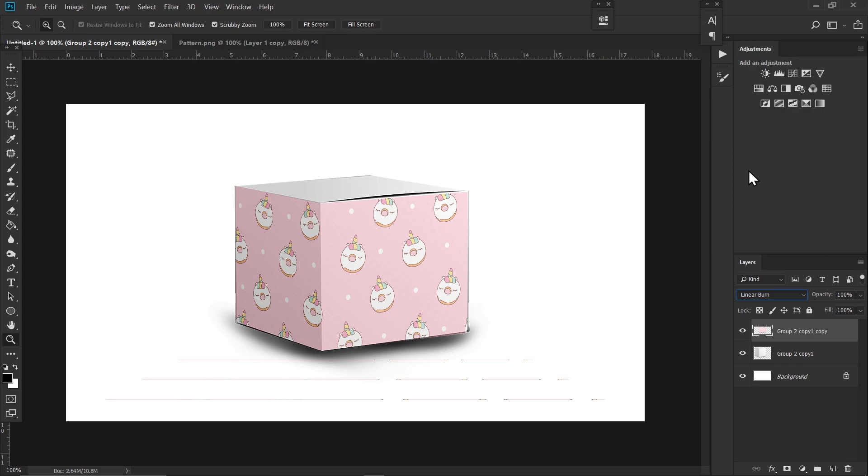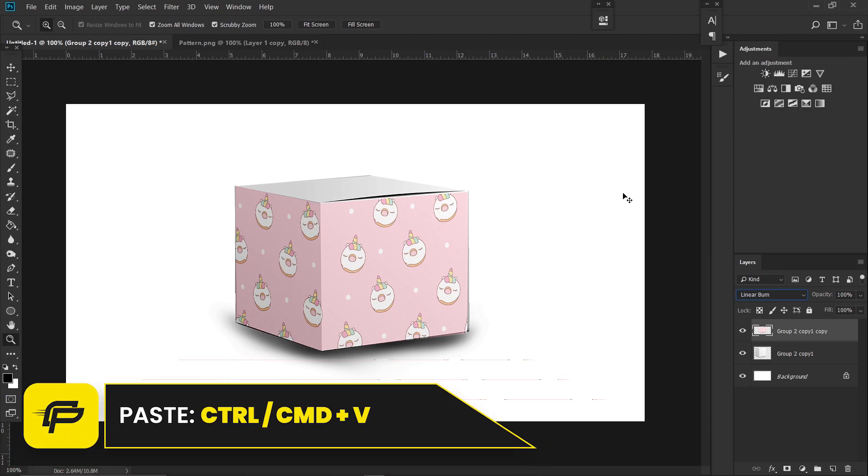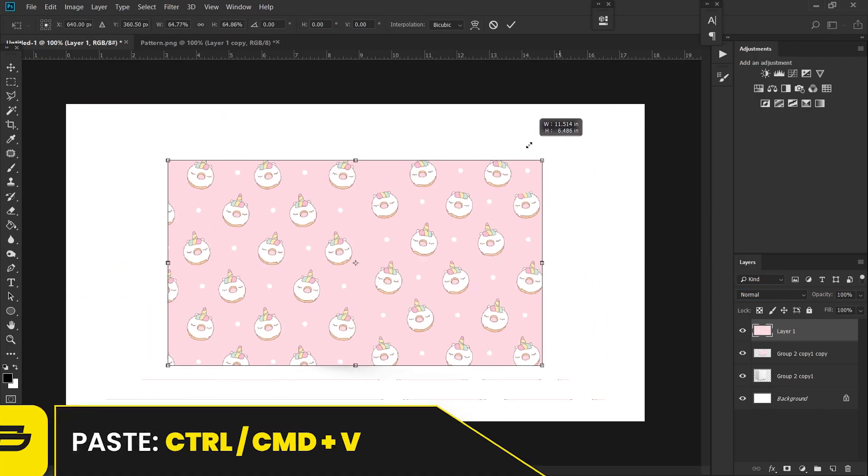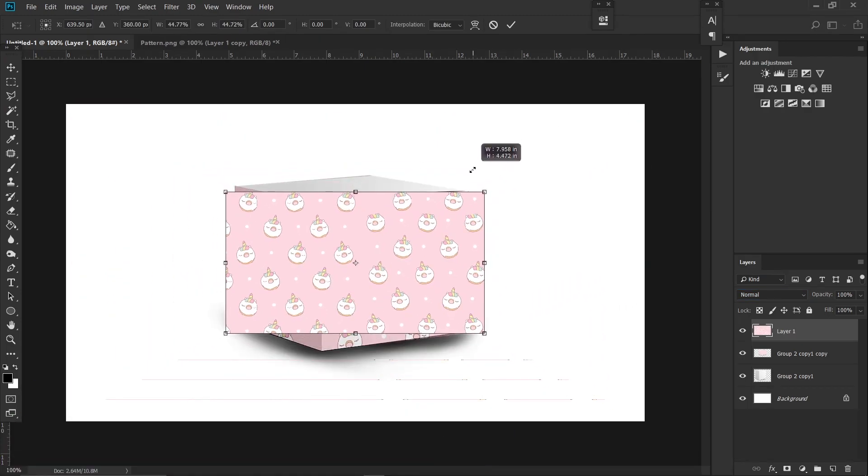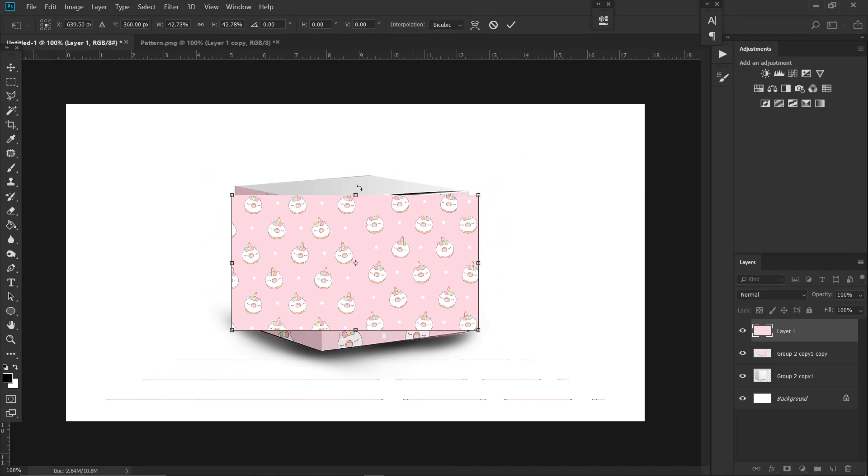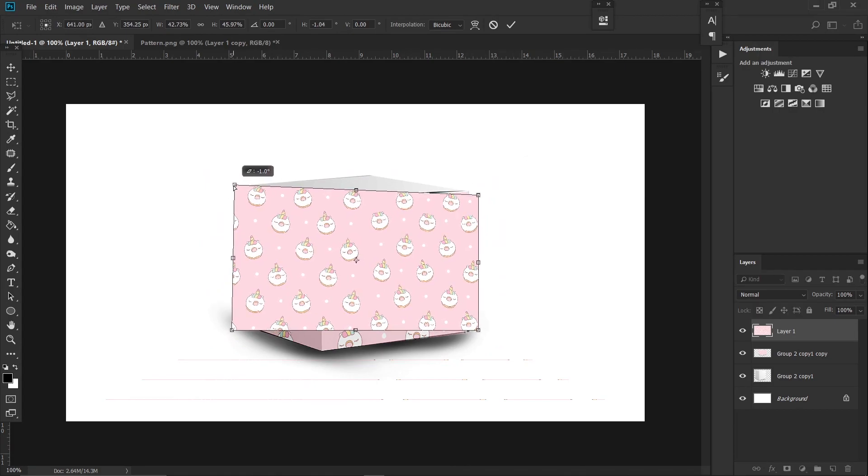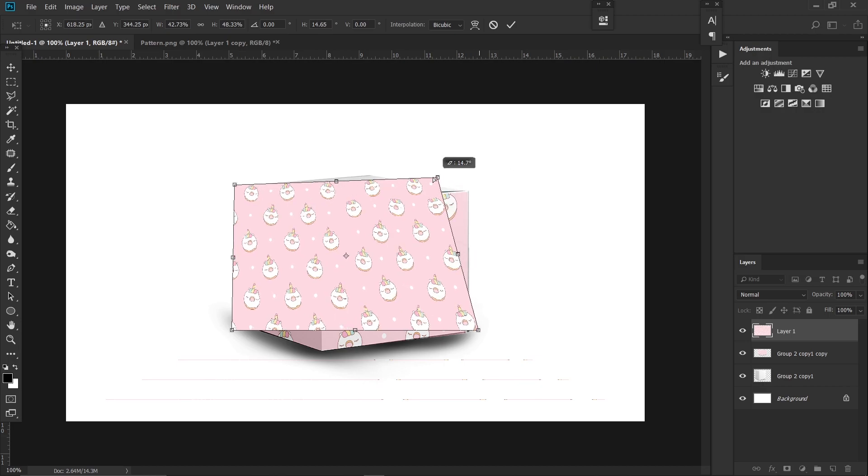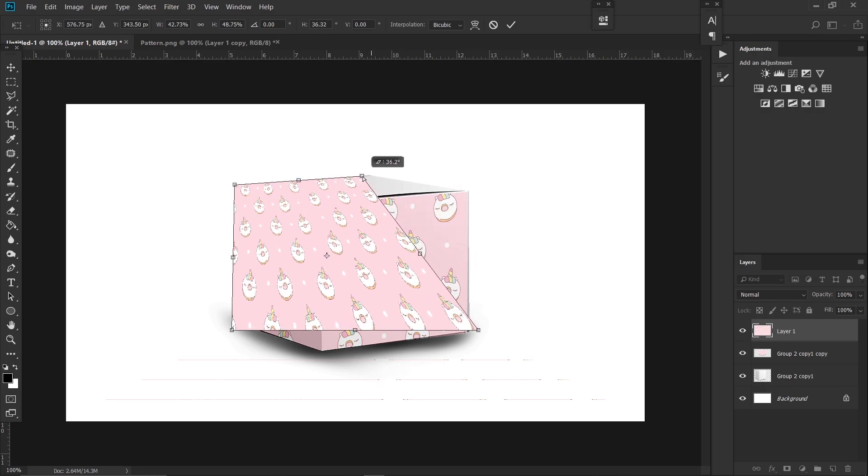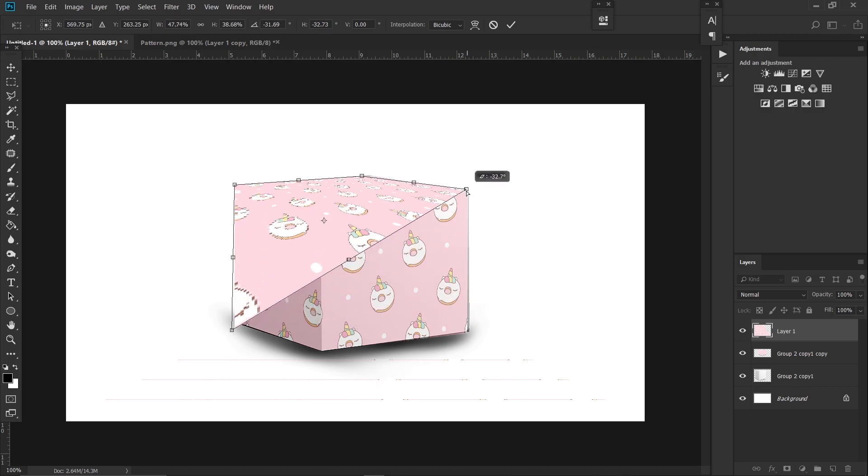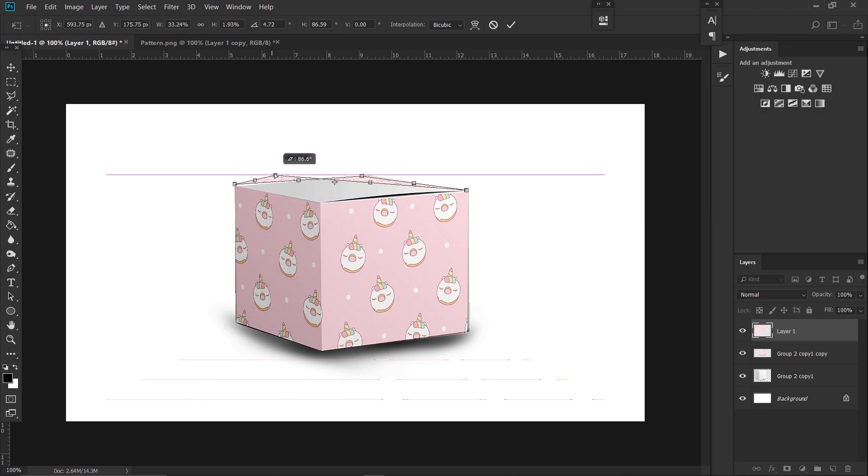For the second method, press Ctrl+V on your keyboard to paste another pattern and reduce the size like this. Hold Ctrl on your keyboard and drag it to each corner to adjust the perspective.